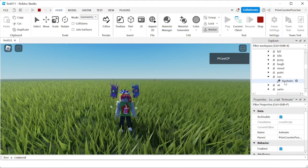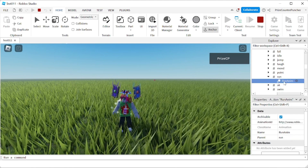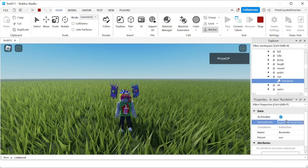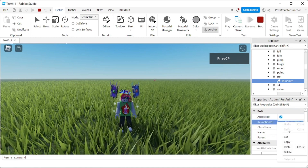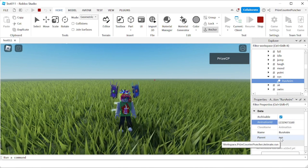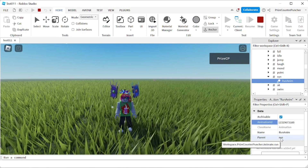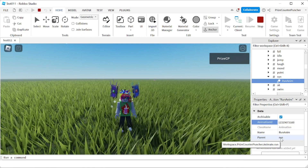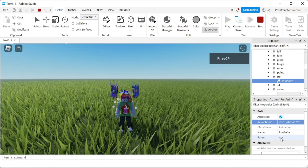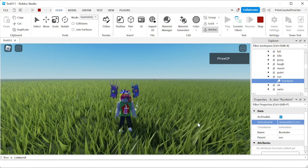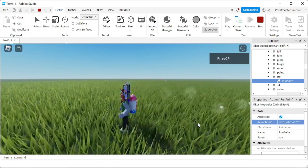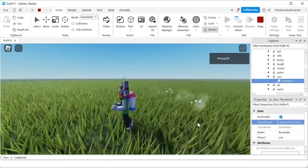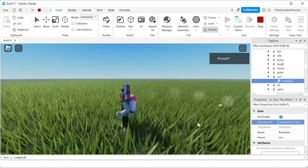It's called RunAnim. I'm going to go to this animation track and look for the Animation ID. I'll click on that, right-click and paste in what I copied earlier from the Toolbox, which is my own animation. Now if I hit Enter and try to run, you can see that my character runs differently now — the run animation has been changed.